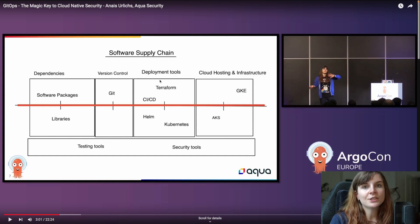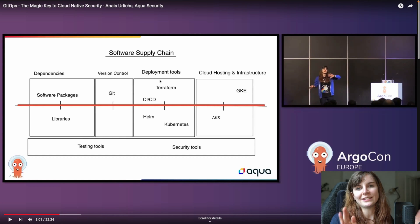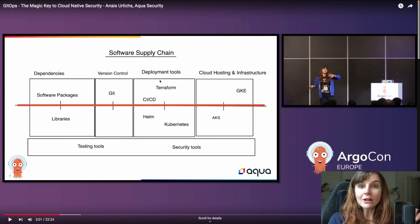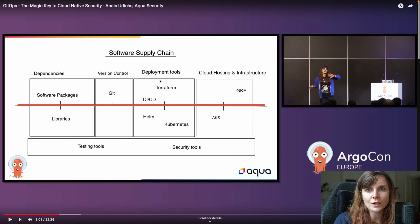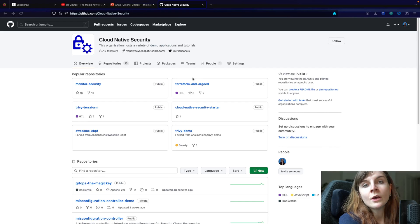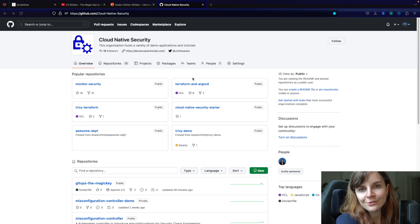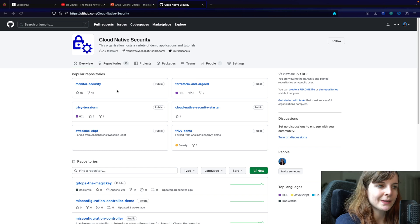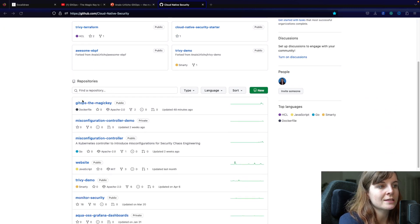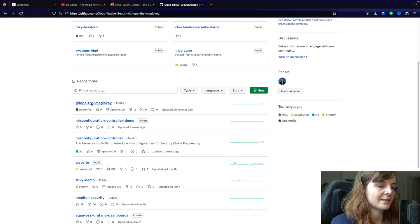This is one component I talk about in the talk 'GitOps: The Magic Key to Cloud Native Security.' I mention several other parts that contribute to higher security of your workflows and cloud native infrastructure that GitOps can help with. For this presentation I also put together a demo. It's in the Cloud Native Security GitHub organization, and within there you can find a repository called 'GitOps the Magic Key' for this exact presentation.